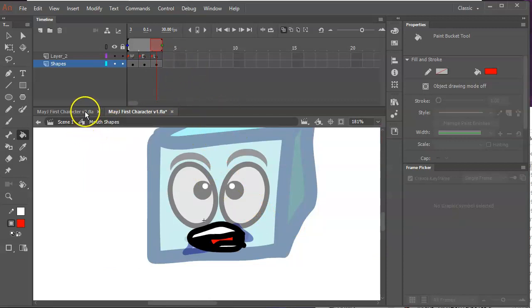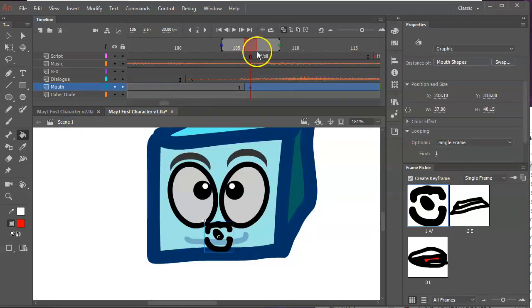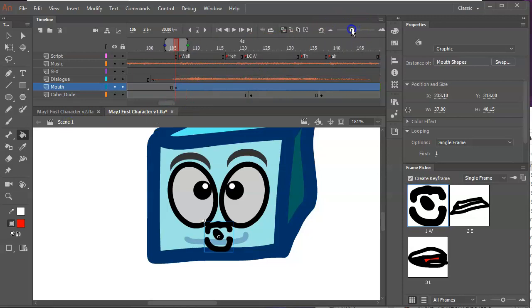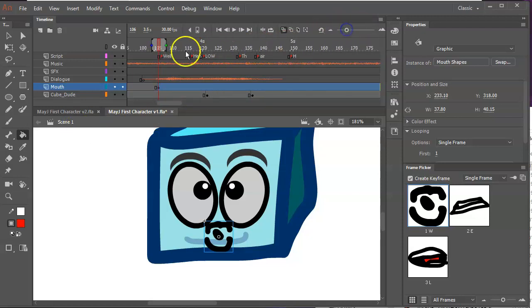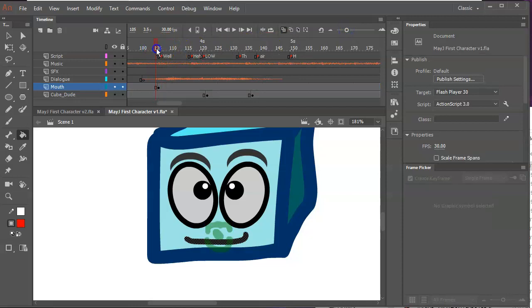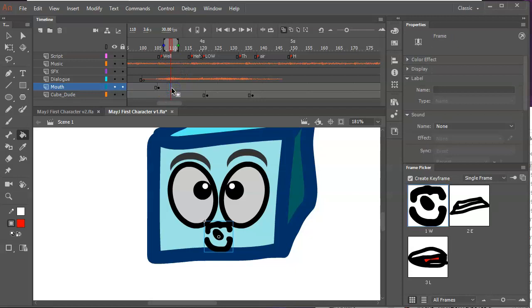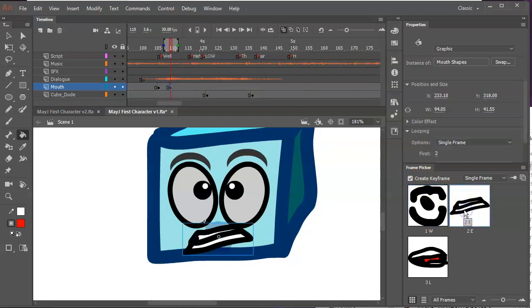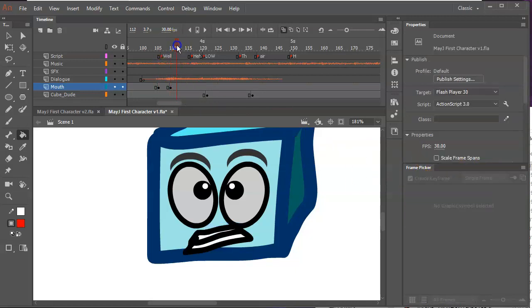If I go back to the scene here, notice it's still zoomed in. You can zoom back out if it makes things easier. So this is where he's going to say E. I'm going to hit F6 and then select the E shape. Because this is single frame, it's going to use frame two. This is frame by frame animation. This is about the L, so I'll hit F6.